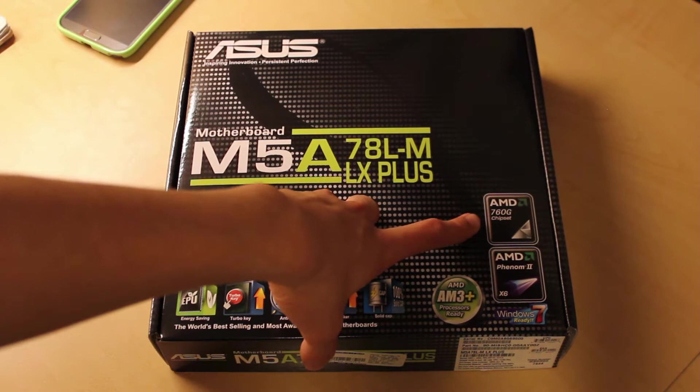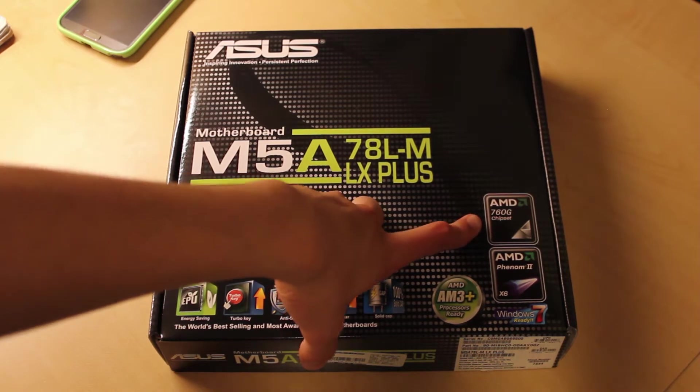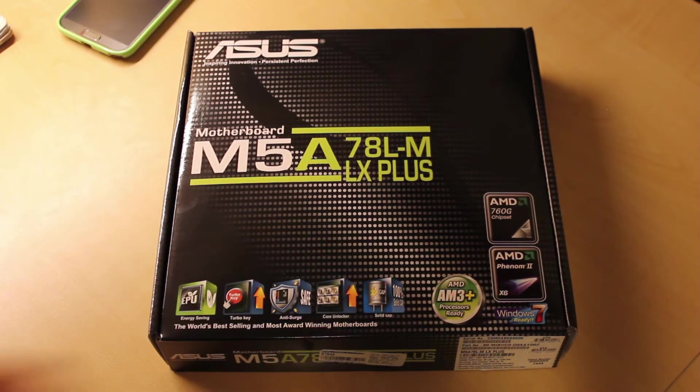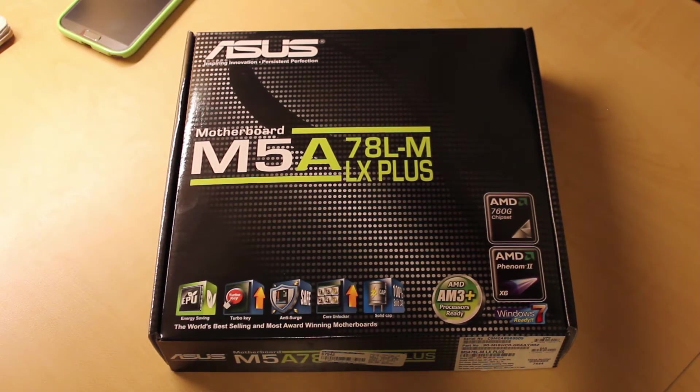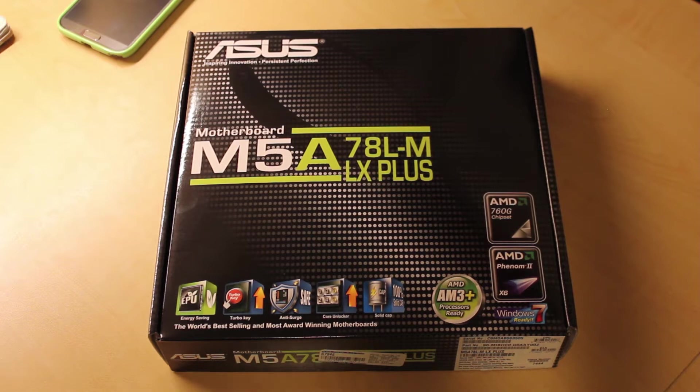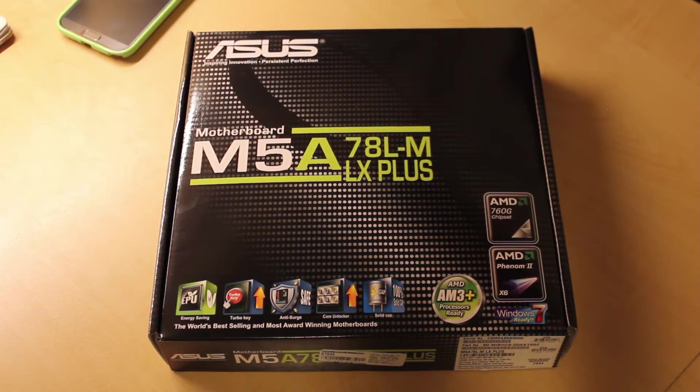It's running off the AMD 760G chipset and supports AMD Phenom 2 as well as Bulldozer processors, but you need to flash to the newest BIOS.